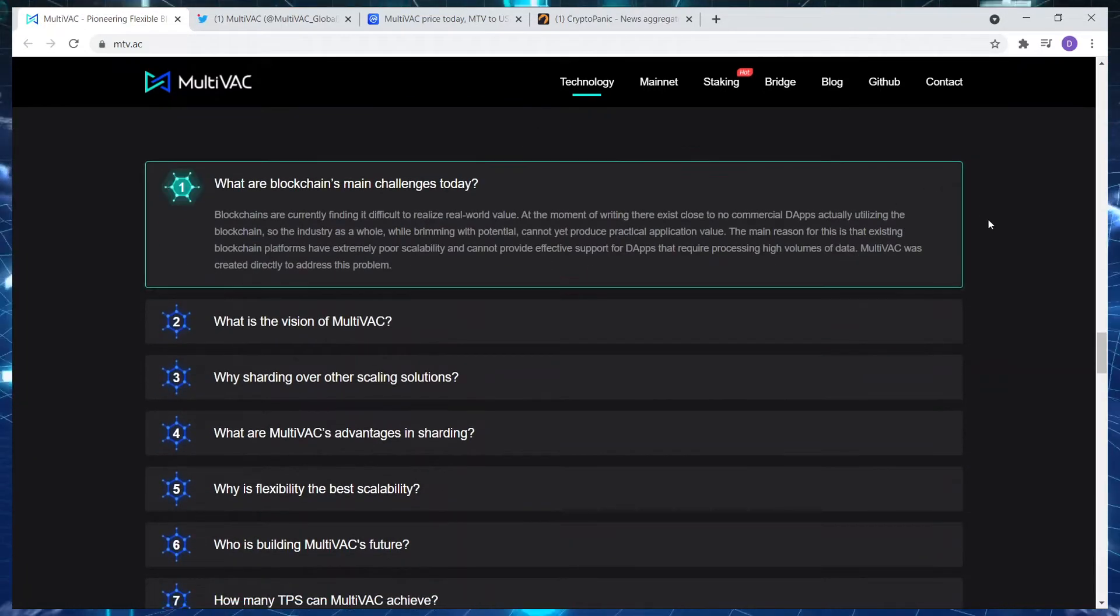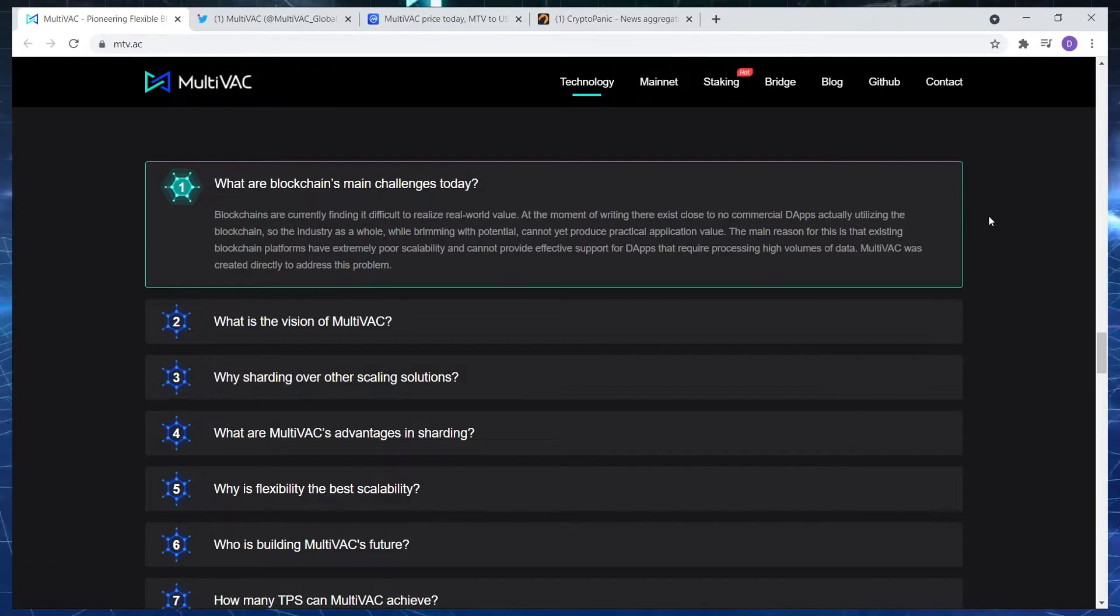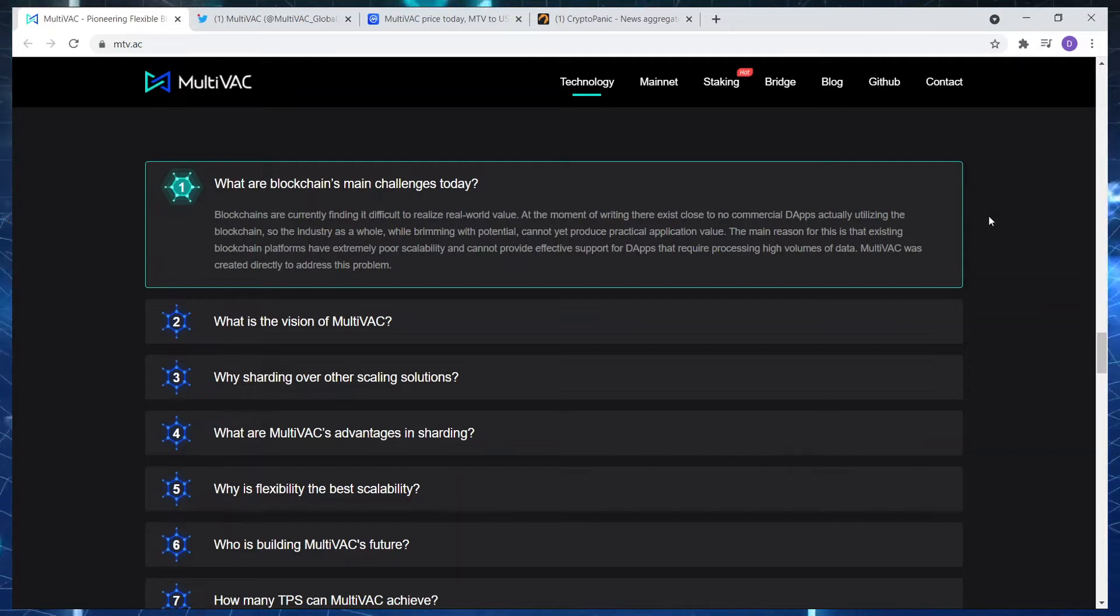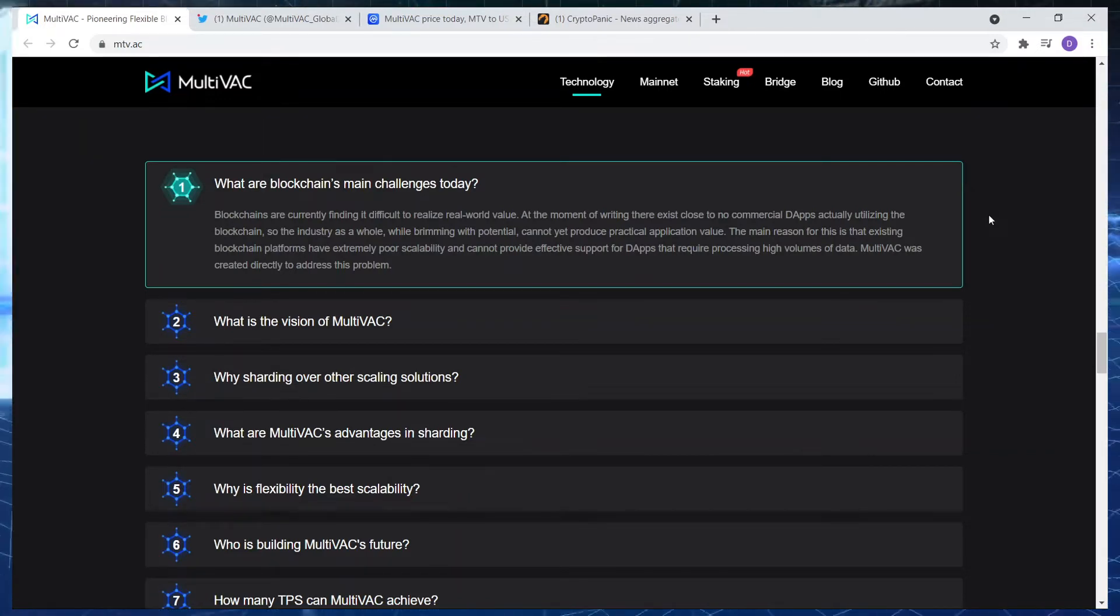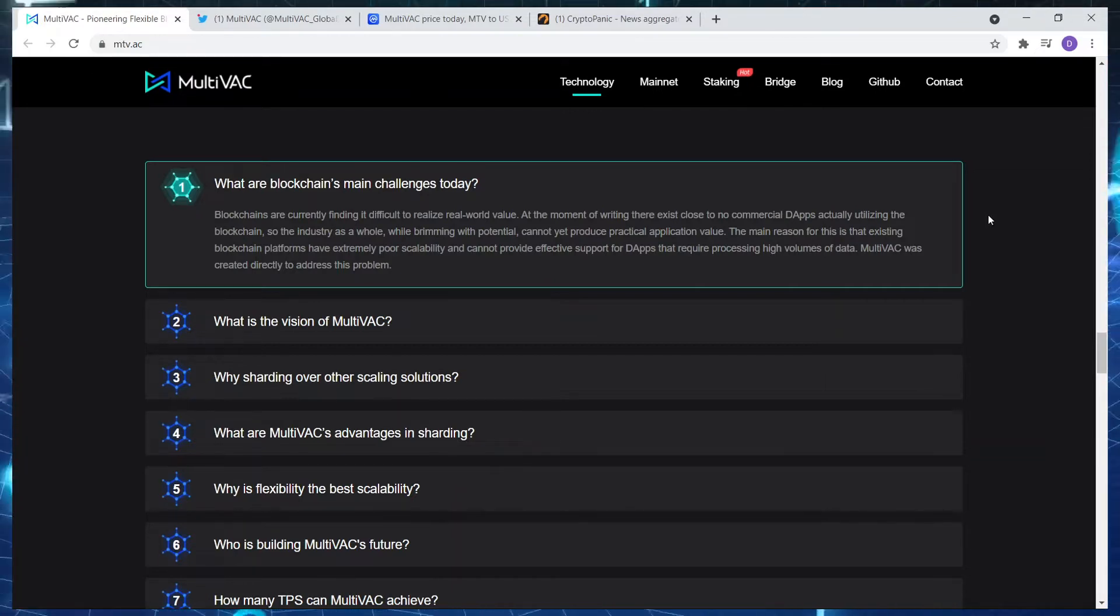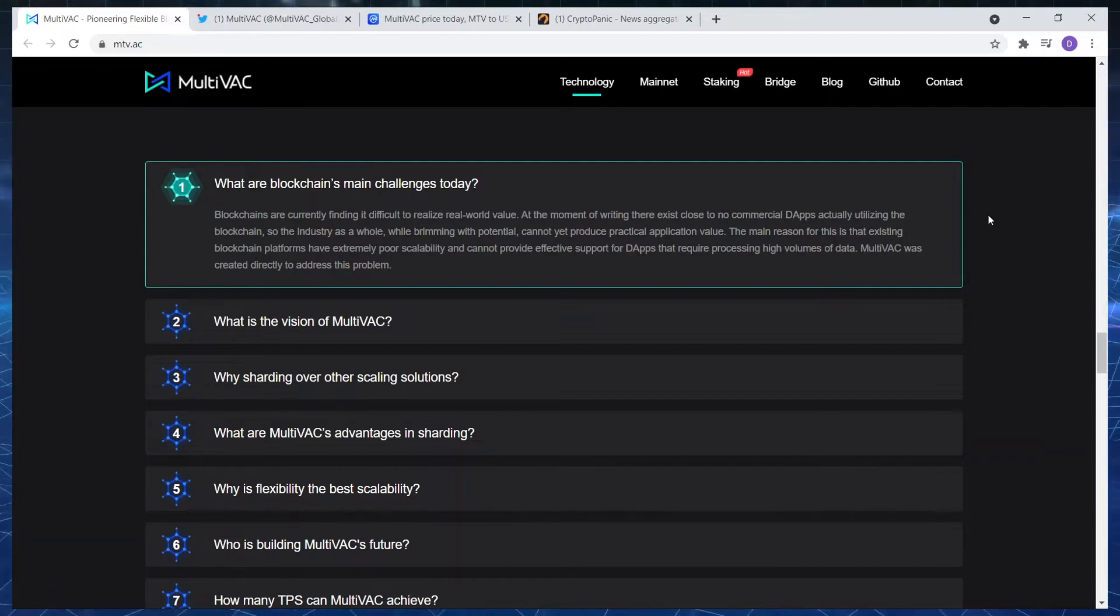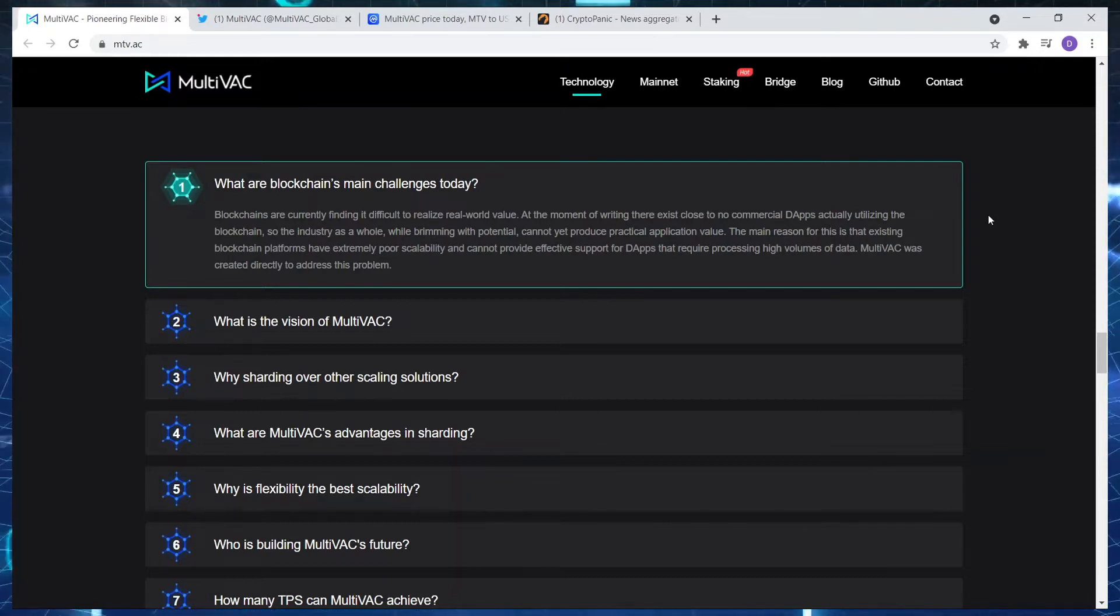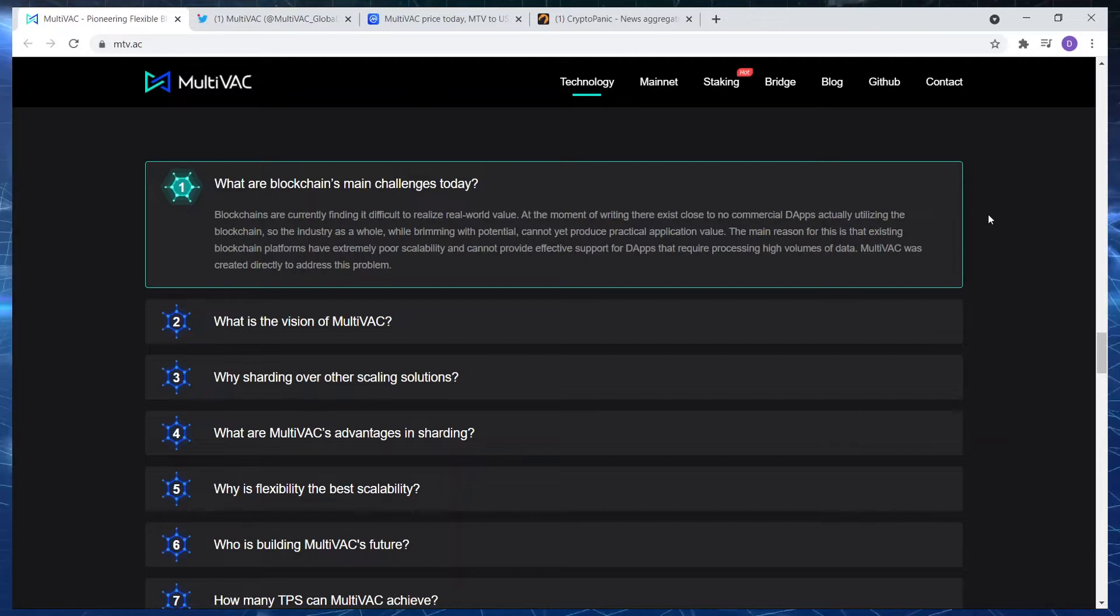So what is the blockchain's main challenge today? Let's have a look. Blockchains are currently finding it difficult to realize real-world value. At the moment of writing, there exists close to no commercial dApps actually utilizing the blockchain. So the industry as a whole, while brimming with potential, cannot yet produce practical application value. The main reason for this is that existing blockchain platforms have extremely poor scalability, which is very true. But the vast majority of projects are working on this problem and they're getting better and better each and every day.